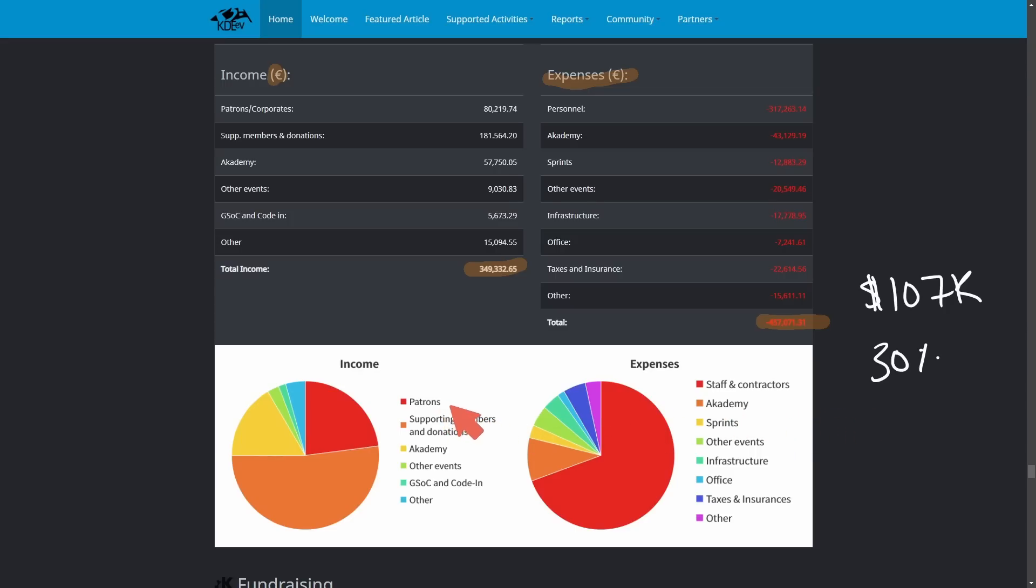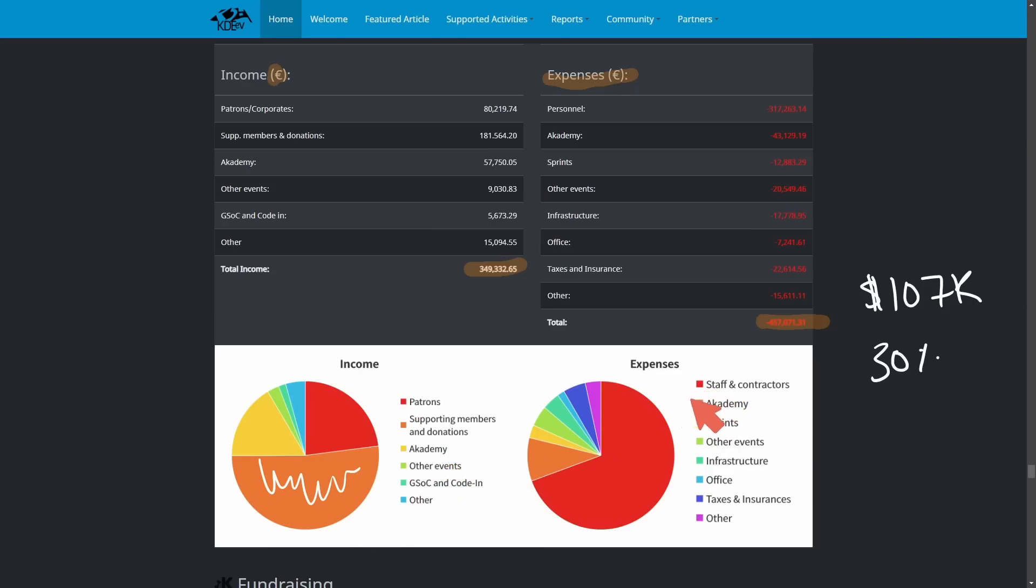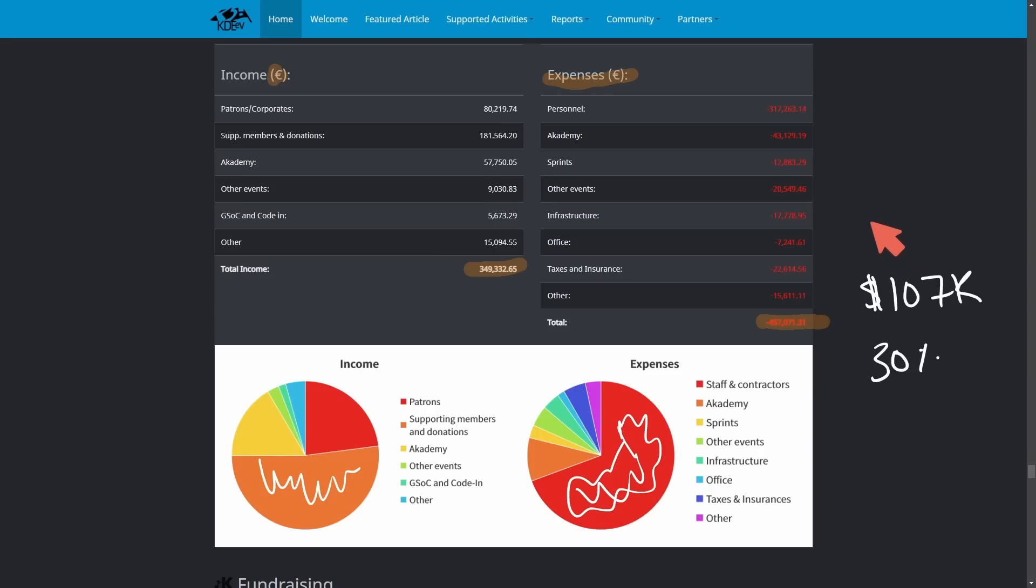Considering the type of income that comes in, supporting members and donations are a majority. We can see that in the orange here. This makes up over 50% of the overall income. The expenses, though, is mainly staff and contractors that they have to issue in order to actually keep KDE running and all the development running as well.